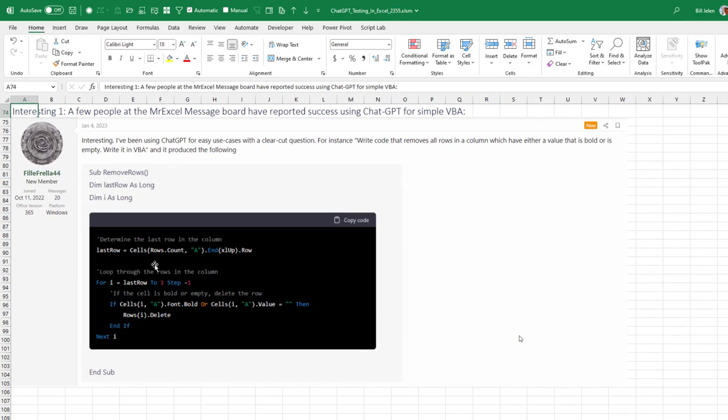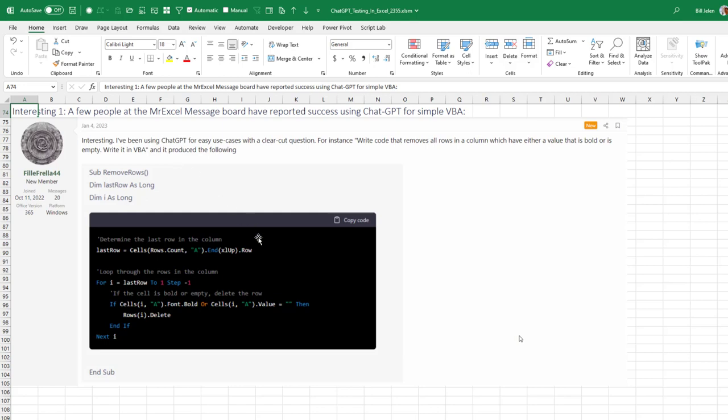Really interesting. At the MrExcel Message Board, the community there has answered over a million Excel questions. And right here, I think January 4th, 2023 is the first time that someone popped in here and said, hey, I actually used ChatGPT. And it didn't know to put the sub, dims, and end sub in. But the rest of the code that it gave me for this simple little problem. Write code that removes all rows in a column which either have a value that is bold or empty. It worked, right? I mean, that's impressive.